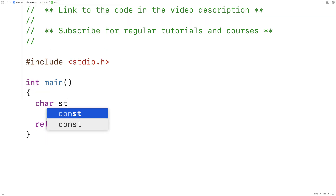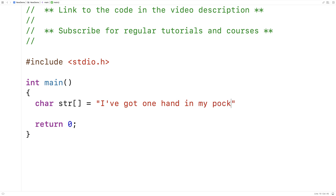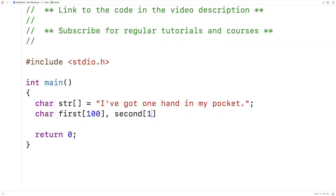Here I'll make a test string. I'll say char str is equal to 'I've got one hand in my pocket.' And I'll make two character arrays to store each portion of the string after we split it. I'll say char first[100] and second[100]. These character arrays are going to store each portion of the string.